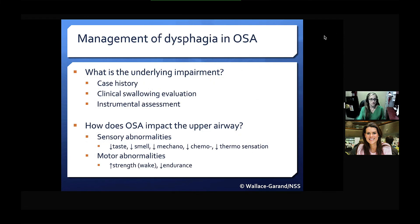A key additional factor is to consider how obstructive sleep apnea impacts the upper airway. There are sensory abnormalities common to this patient population — reductions in taste, smell, mechano-, chemo-, and thermal sensation — as well as motor abnormalities, including increased strength in the upper airway during wakefulness but reduced endurance as a result of changes from type 1 to type 2 muscle fibers. It's important to consider how these additional impacts of OSA on the upper airway affect our management of dysphagia in this population.